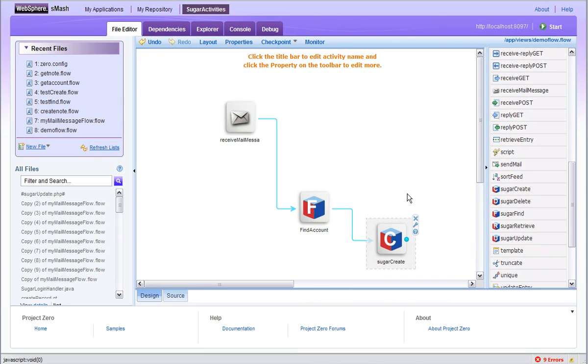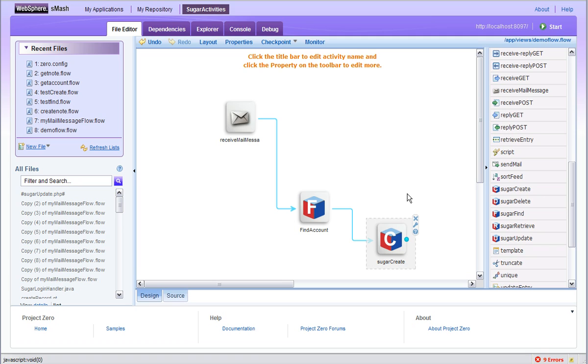It's worth considering that the custom activities I've built today are actually quite generic and powerful in that they can interact with any type of sugar object. It would be trivially easy to go further and build really specialized activities to, for instance, create, retrieve, update, find specific kinds of sugar objects.